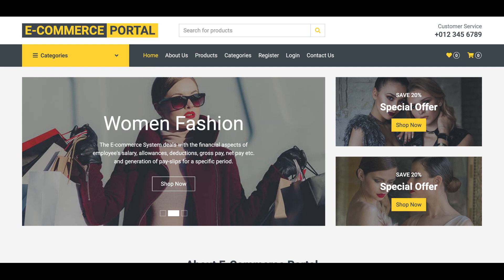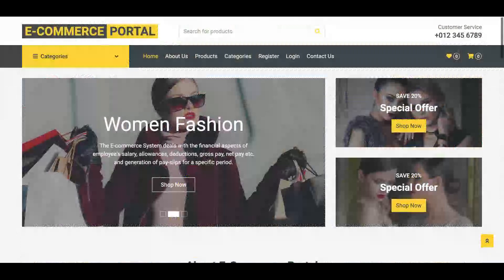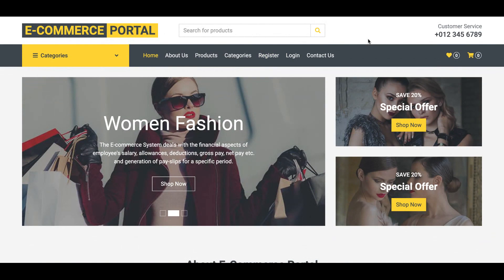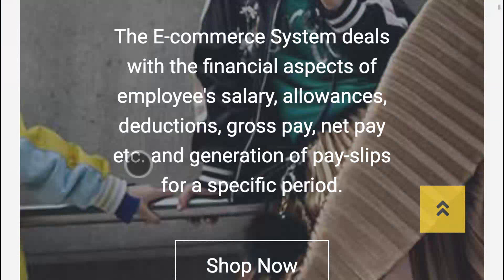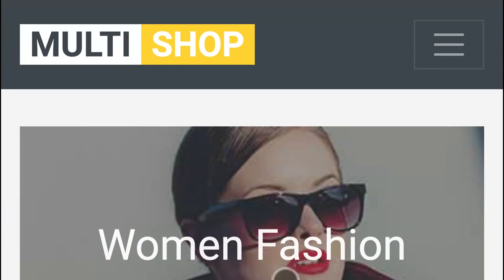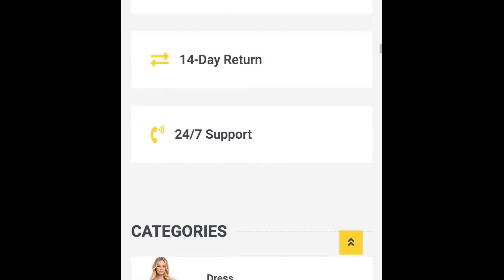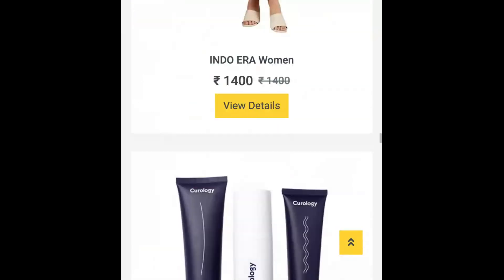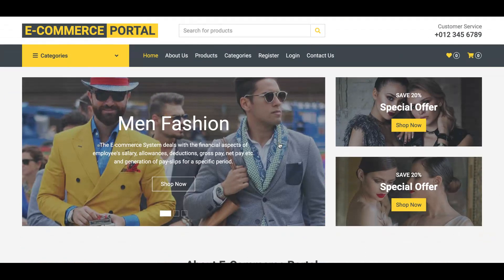This is a responsive theme. If you click on Inspect in the browser and toggle the device view, you can see this is the mobile version of our website. So you can check and run it on mobile as well. The project title is E-Commerce Portal.